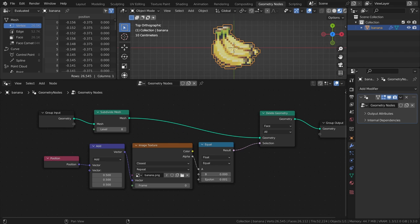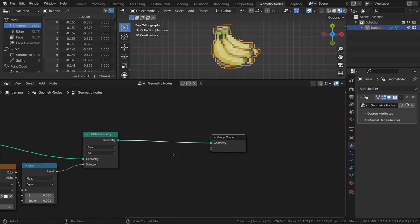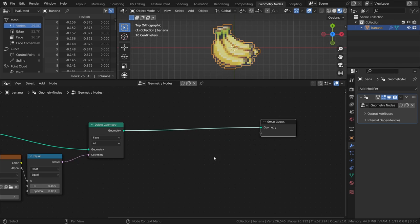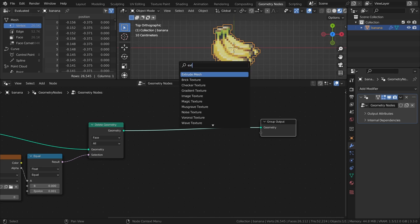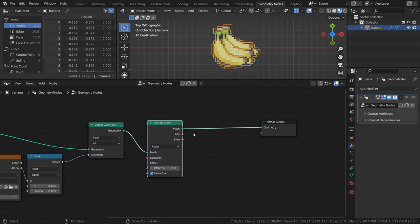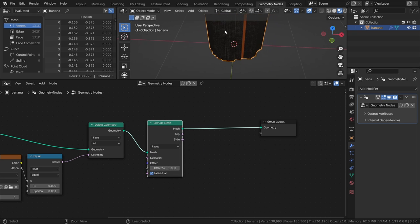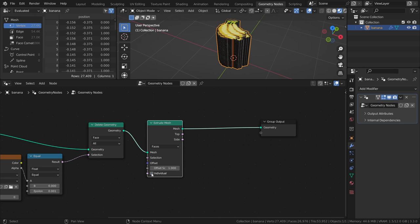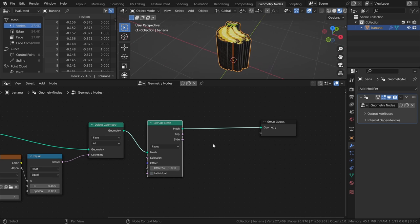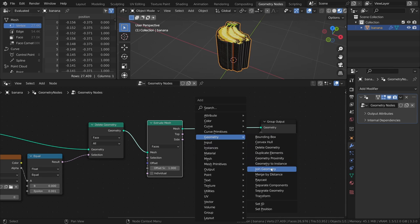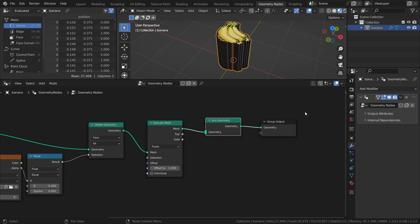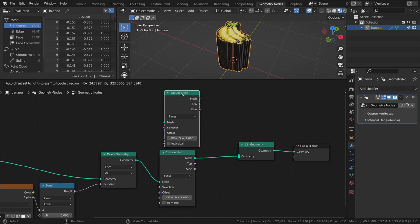So, now that we have a mesh in the correct shape, we can extrude the faces to create some thickness. Add an extrude mesh node and uncheck the individual checkbox. Add a join geometry node, then duplicate the extrude mesh node and connect it as well.